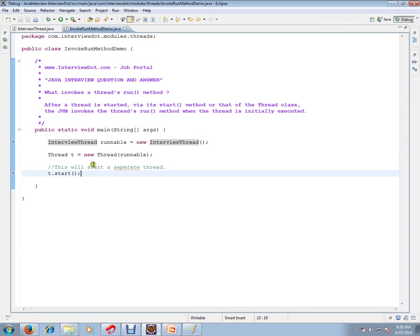After a thread is started via the start method of the thread class, the JVM invokes the thread's run method when the thread is initially executed. Please remember, the JVM invokes the thread's run method.